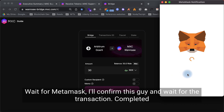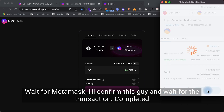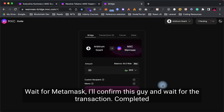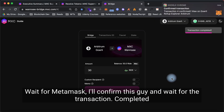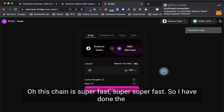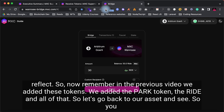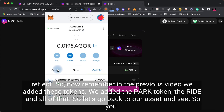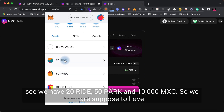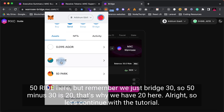Once approved, I can now bridge. Transaction confirmed and completed — this chain is super fast. I've done the bridge, but I will need to claim this token on MXC 1C before it will reflect. In the previous video we added the PAP token, RIDE, and all of those custom tokens. Looking at our assets we have 20 RIDE, 50 PAP, and 10,000 MXC. We're supposed to have 50 RIDE, but we bridged 30, so 50 minus 30 equals 20 — that's why we have 20 here.